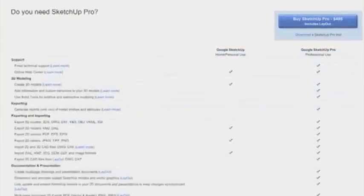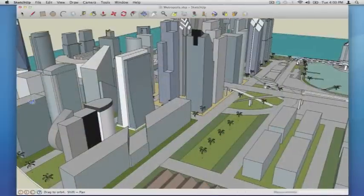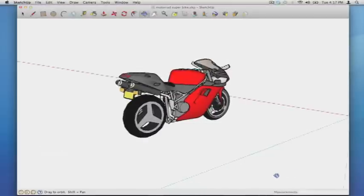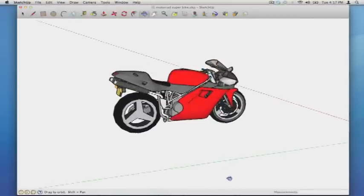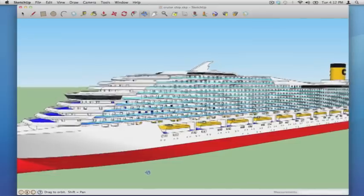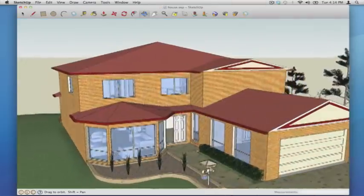It definitely offers more toys, but the free version is loaded as well, so it depends on how much you really need the features that the upgrade offers. What do you need? A business plan for a new kind of motorcycle design? How about a luxury cruise ship?